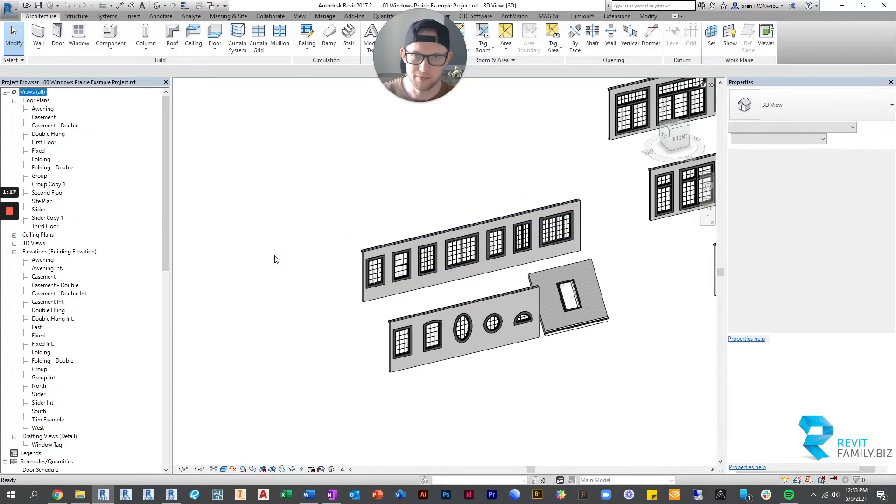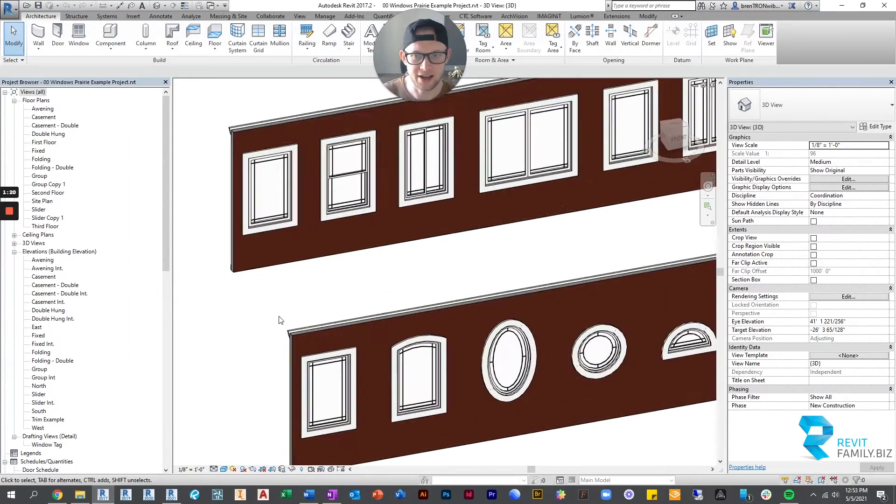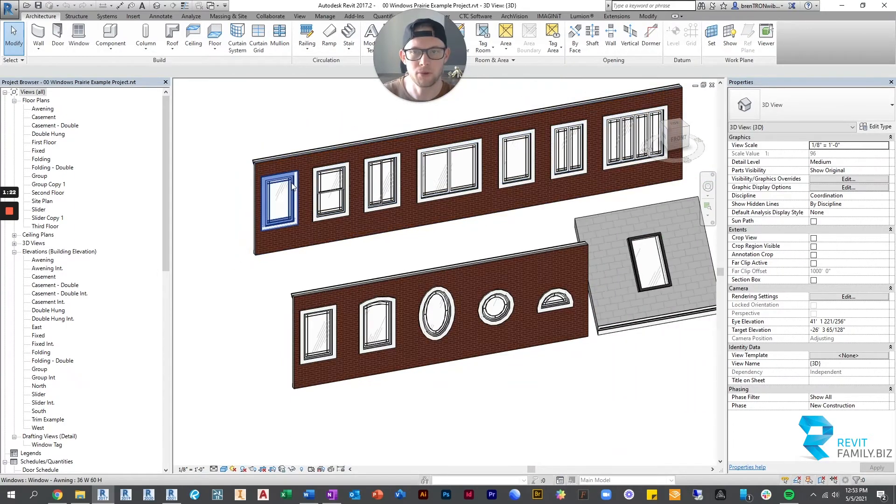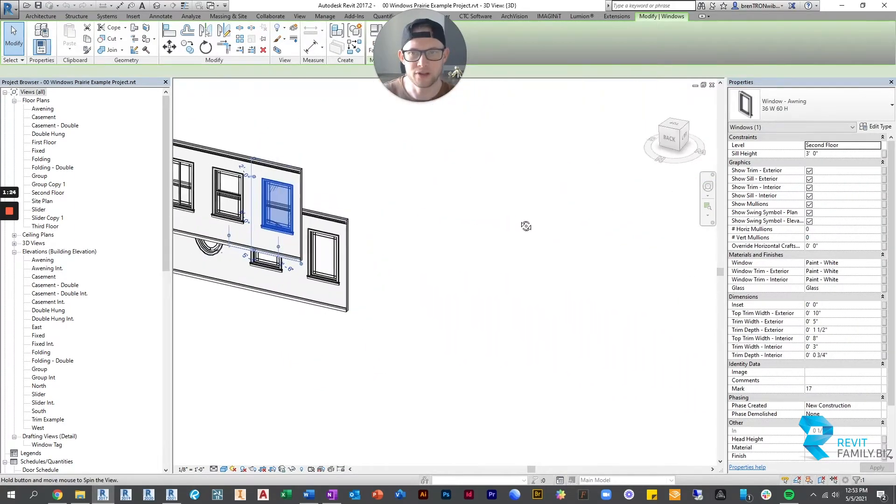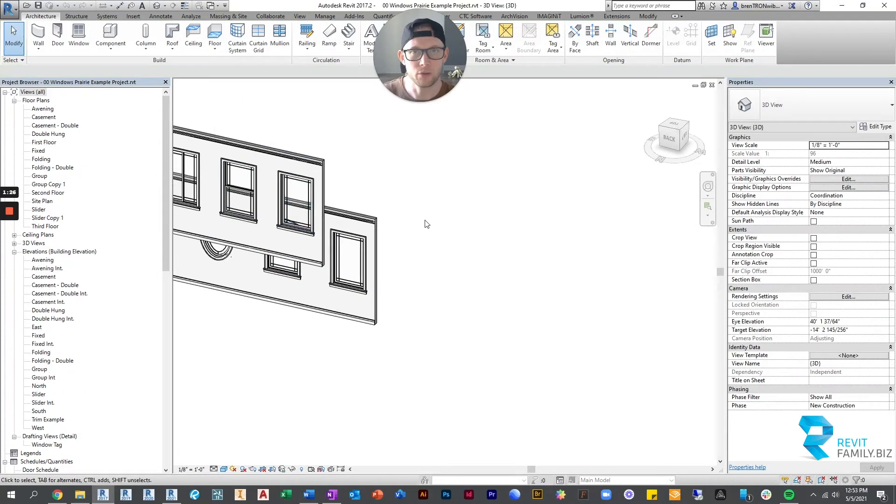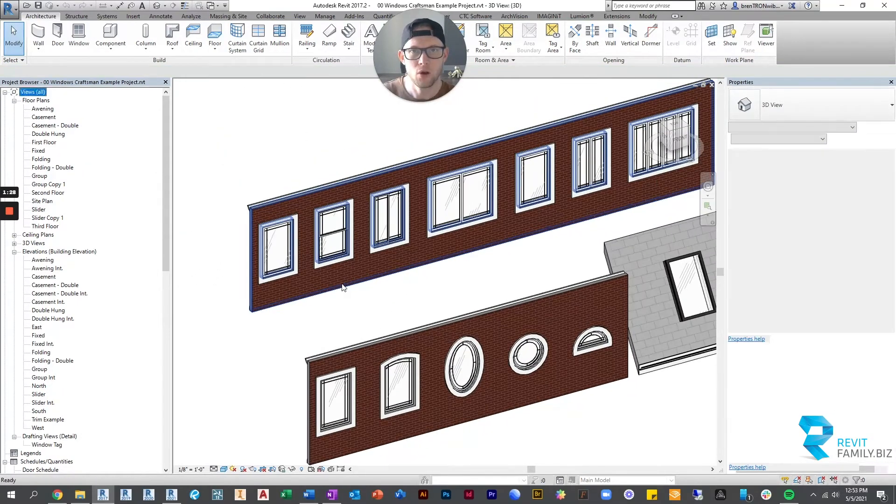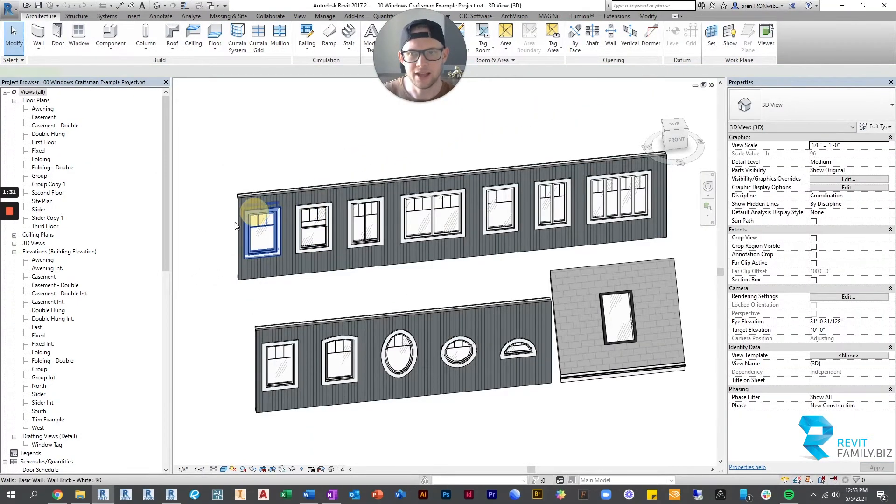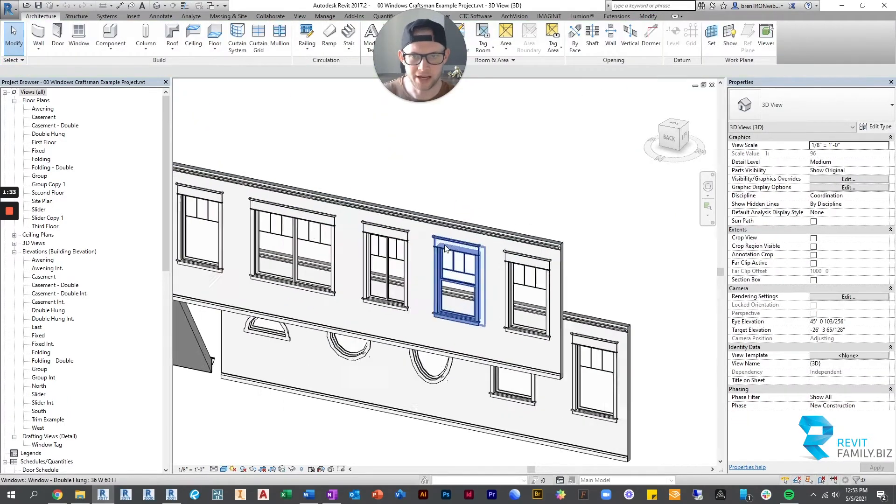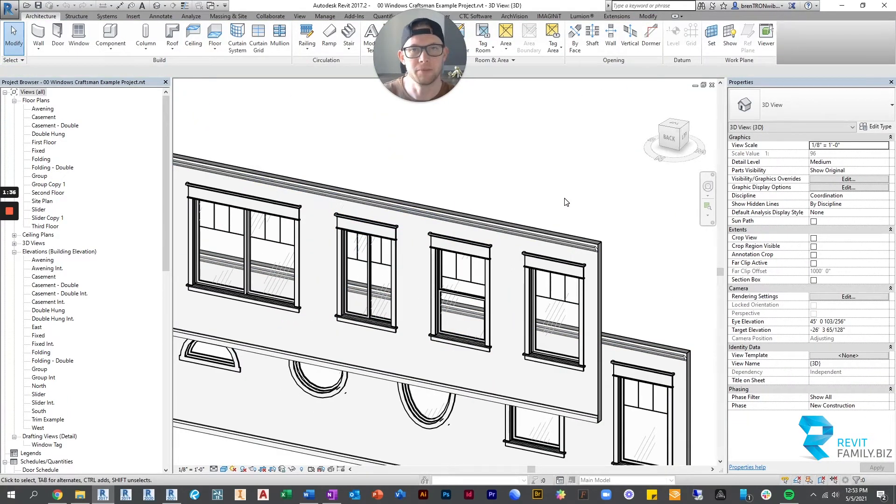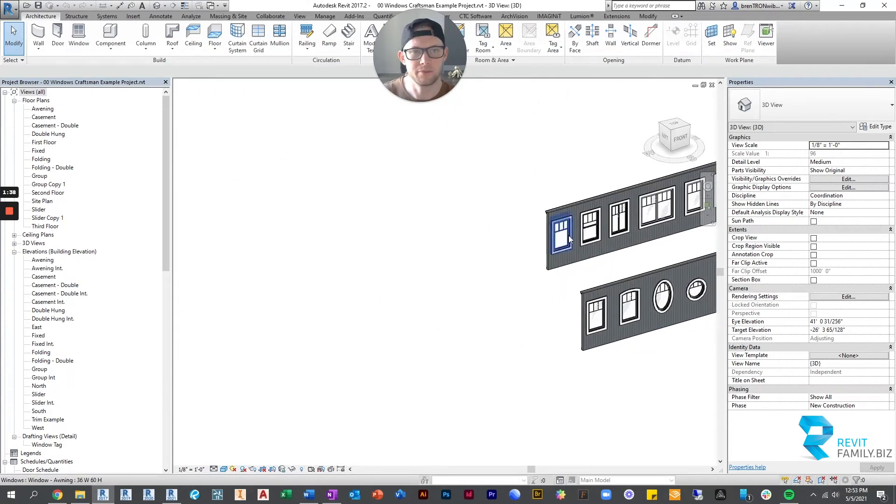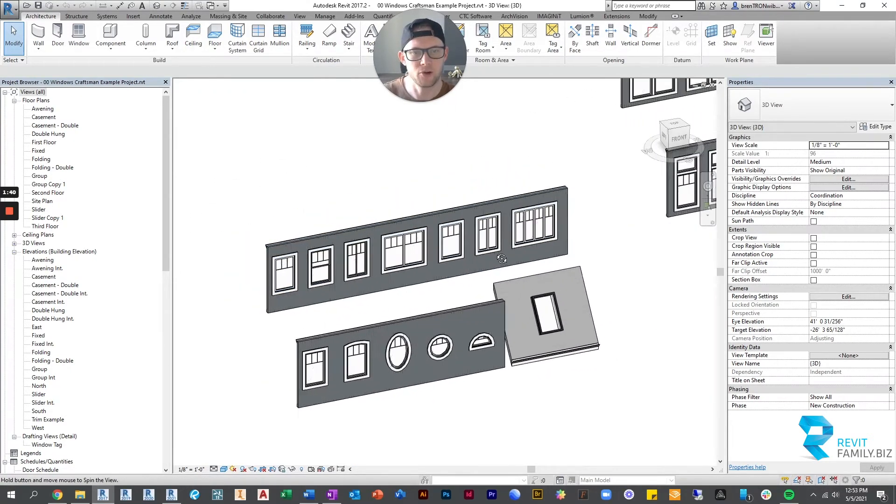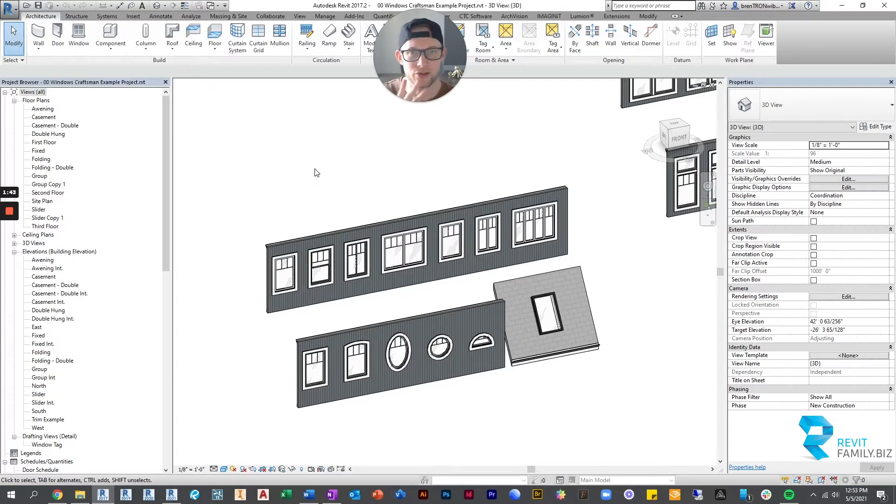They also come in this prairie style, so you can see the mullions are now more prairie style, and then the options for trim will coordinate with the prairie style mullions. Or there's a craftsman style, and again the trim packages that come embedded in the windows will complement the craftsman style mullions. So that's our first thing, those three styles.